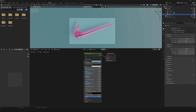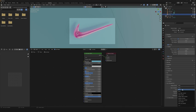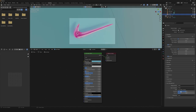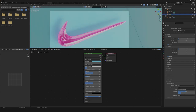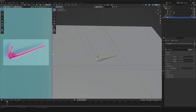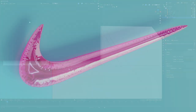Another thing that we're gonna need is to change our color management and change our Look from None to Very High Contrast. So now that we have it done, we can just hit Render and see the result.